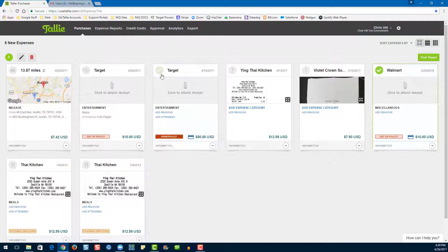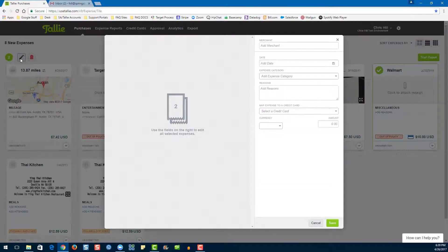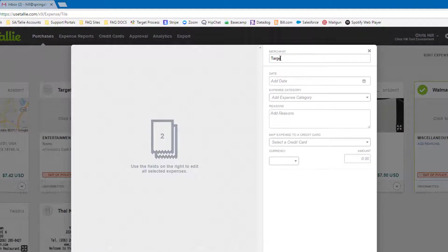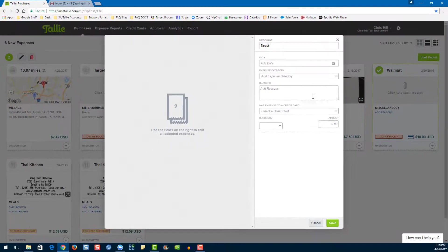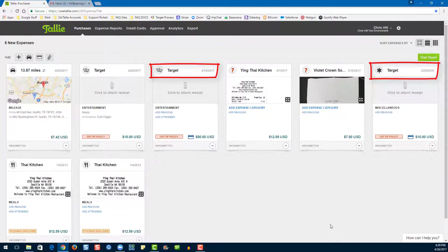If you select more than one expense, the same options still appear. If you would like to mass edit, you can go ahead and enter any fields here. I'm going to choose the merchant and choose Target, then hit Save. Now you can see that the merchant for both expenses has been updated to Target.